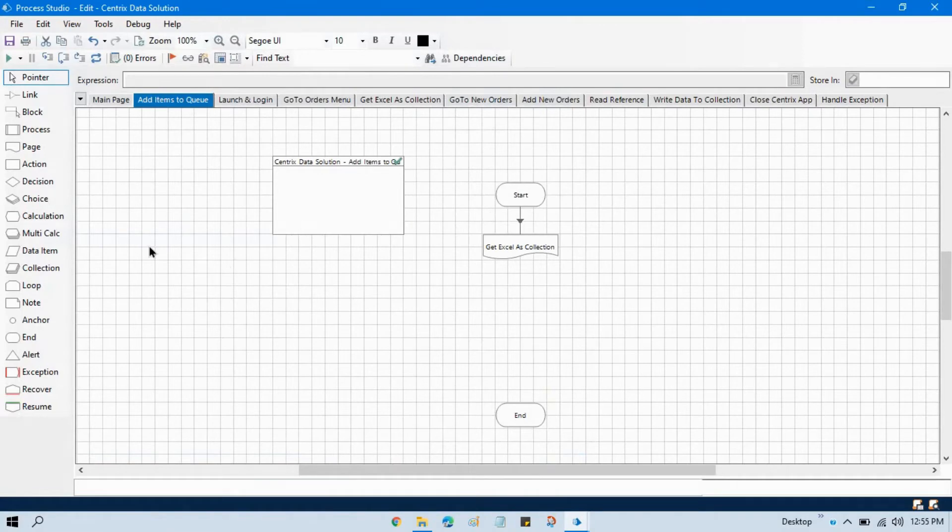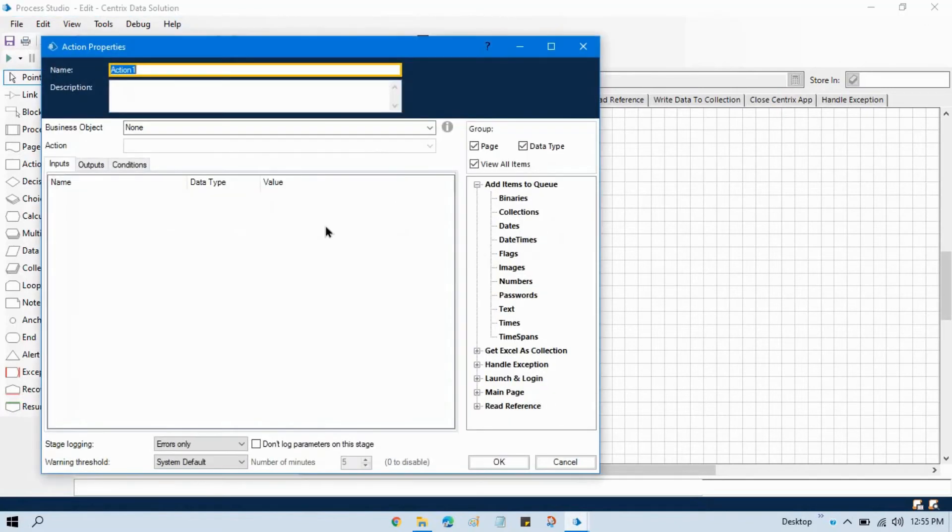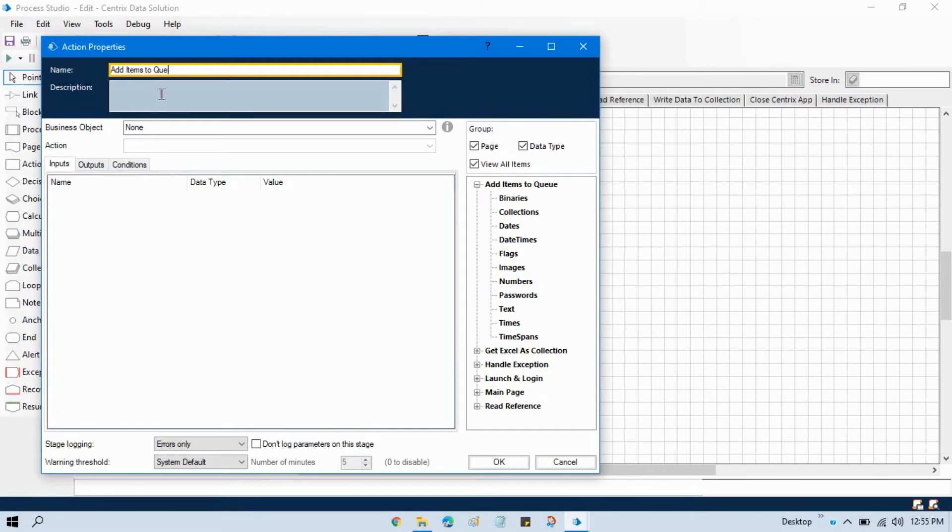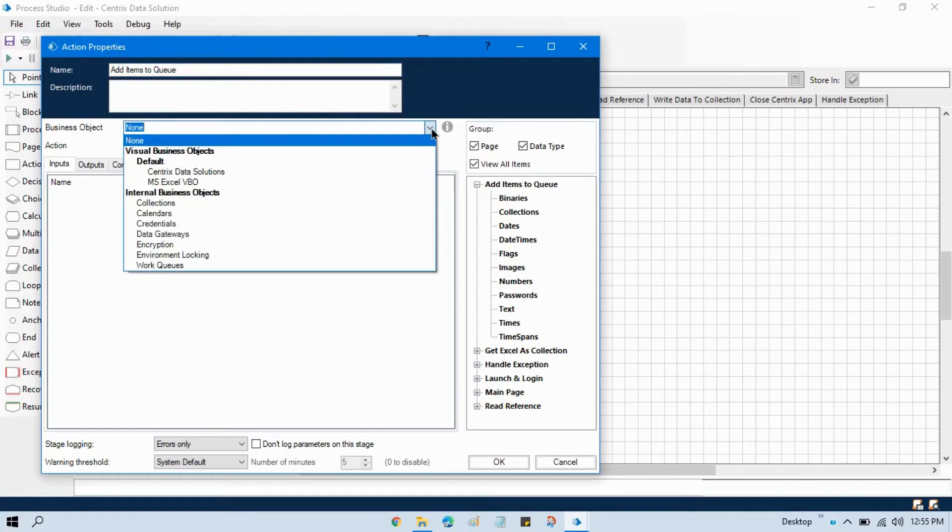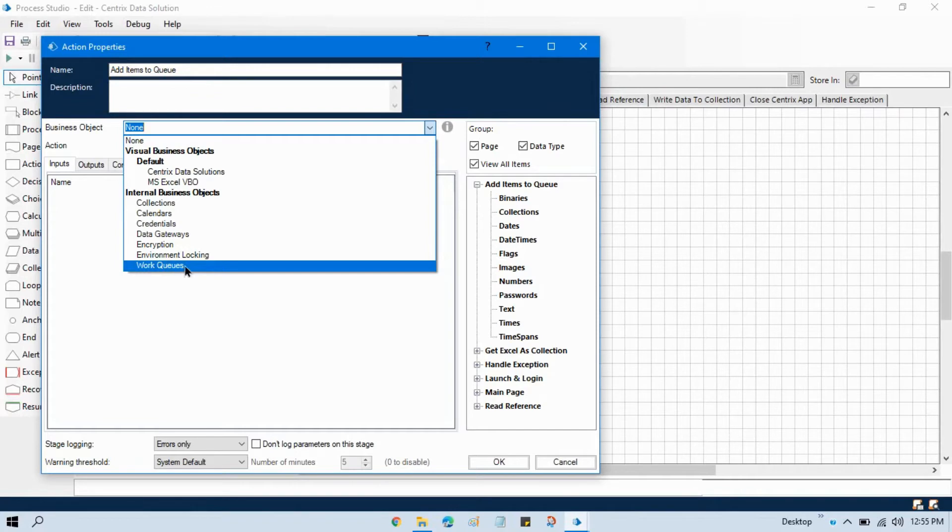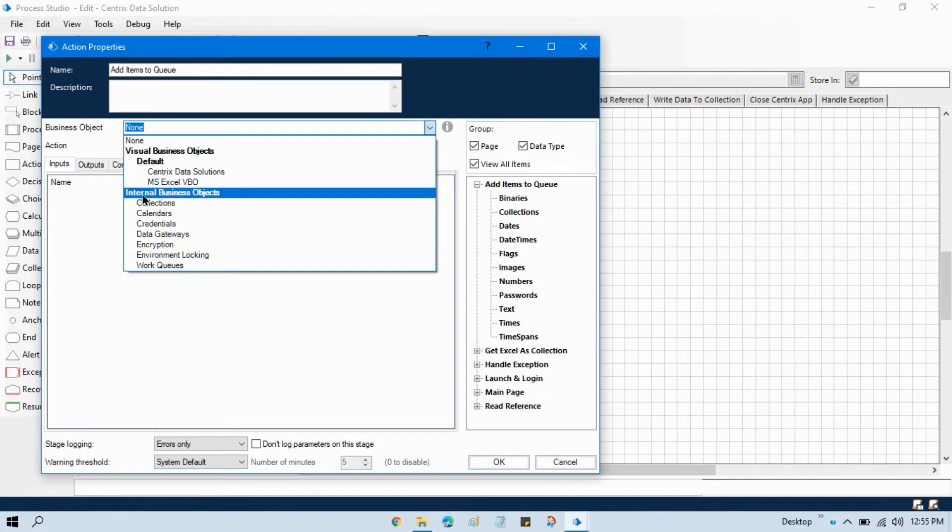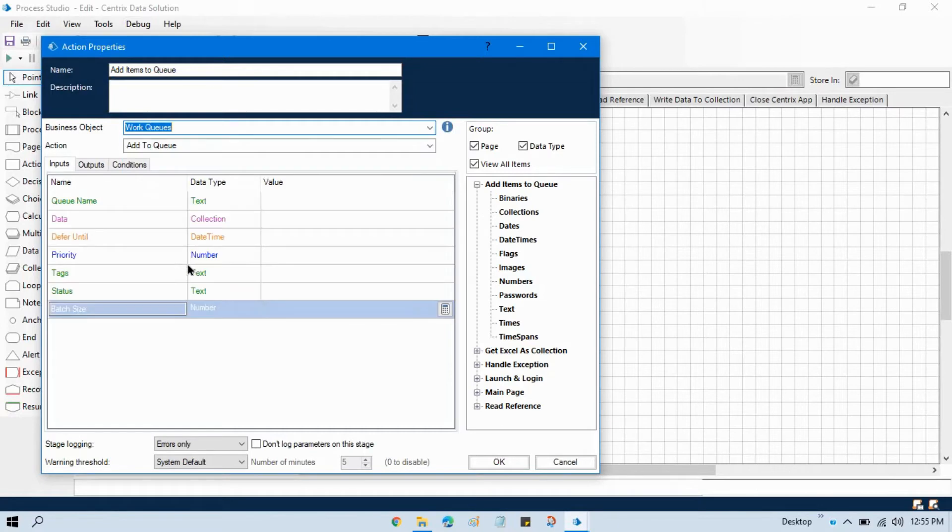I will take one action stage here add items to queue and from the business object select work queues. This work queues is an internal business object. You can see we need to pass queue name and then that collection.